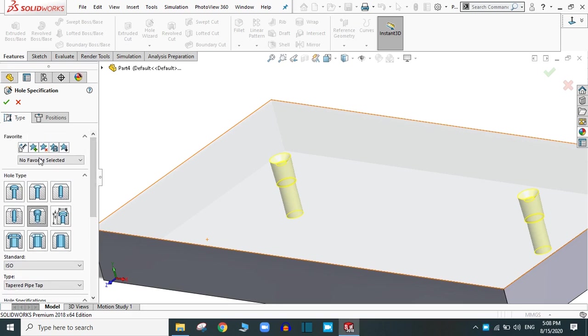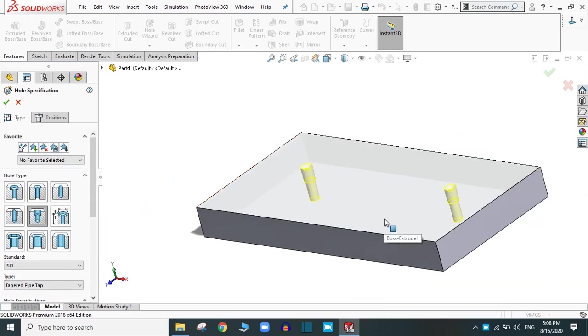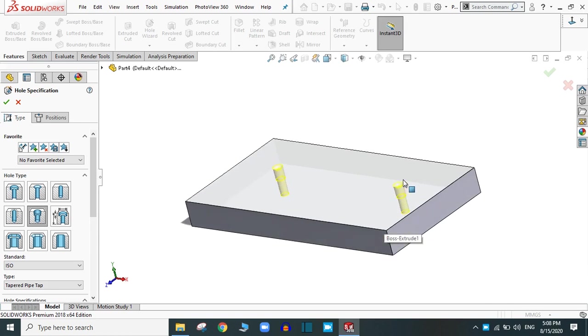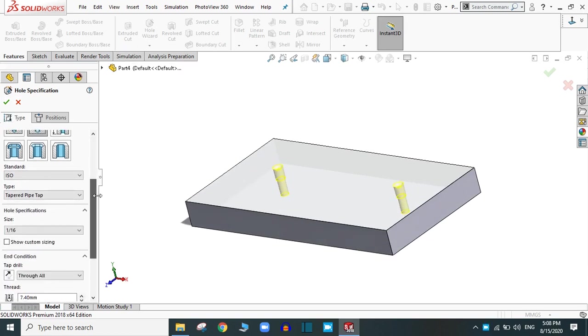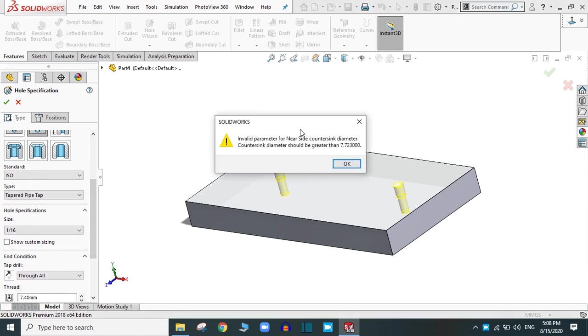In this way, you can use the hole wizard in Solidworks. Simply click OK.